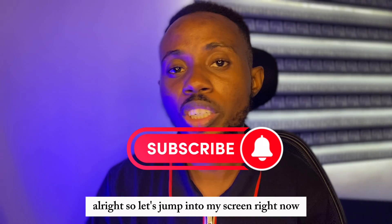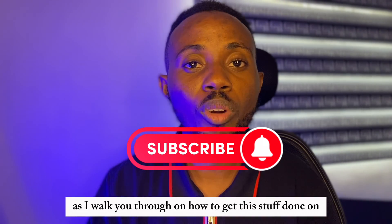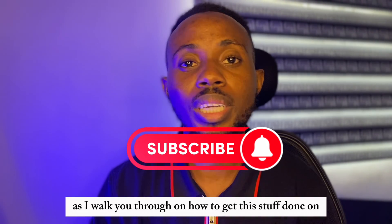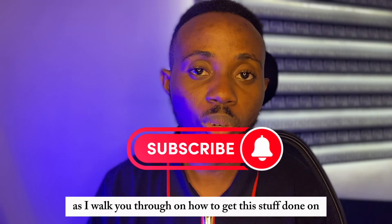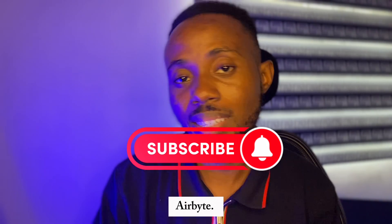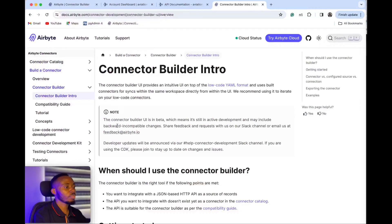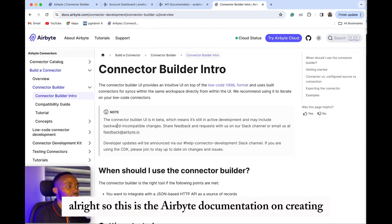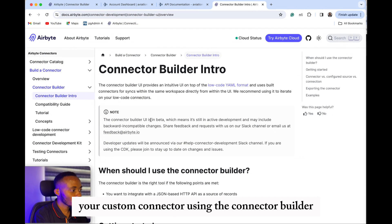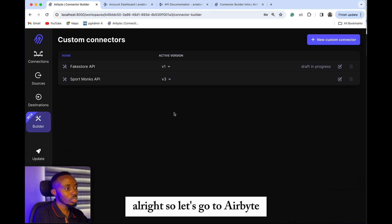So let's jump into my screen right now as I walk you through how to get this done on Airbyte. This is the Airbyte documentation on creating your custom connector using the connector builder. So let's go to Airbyte.